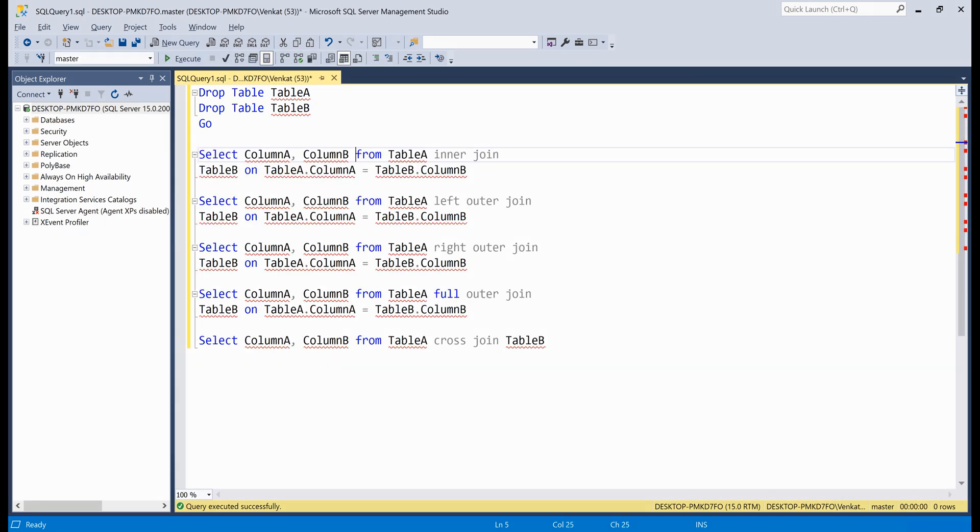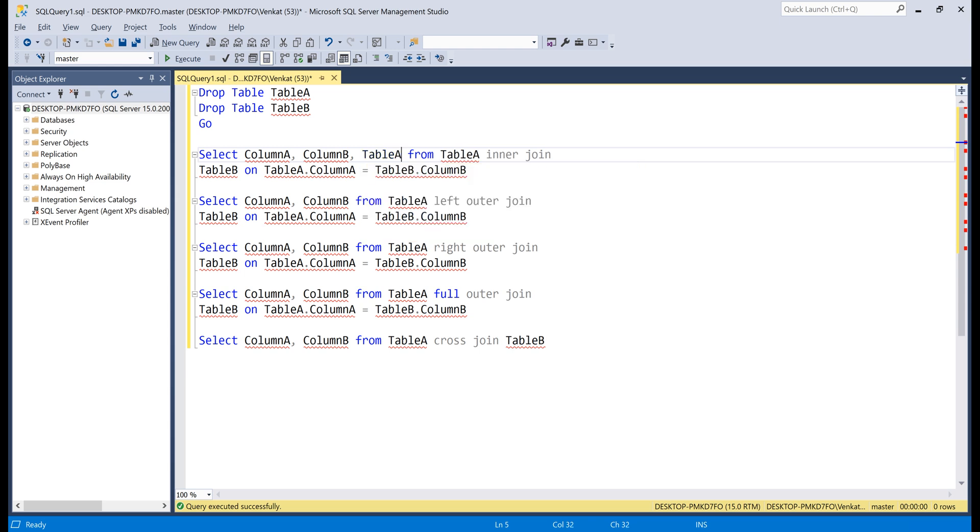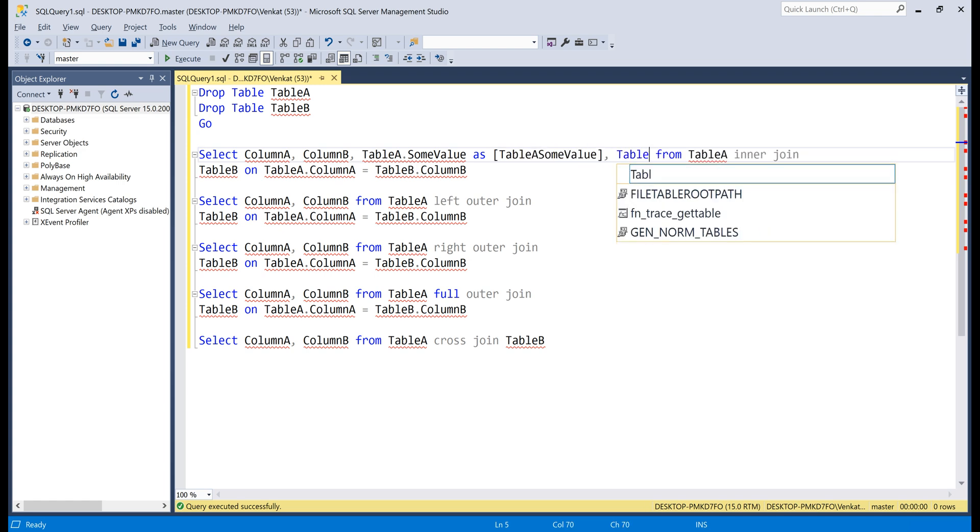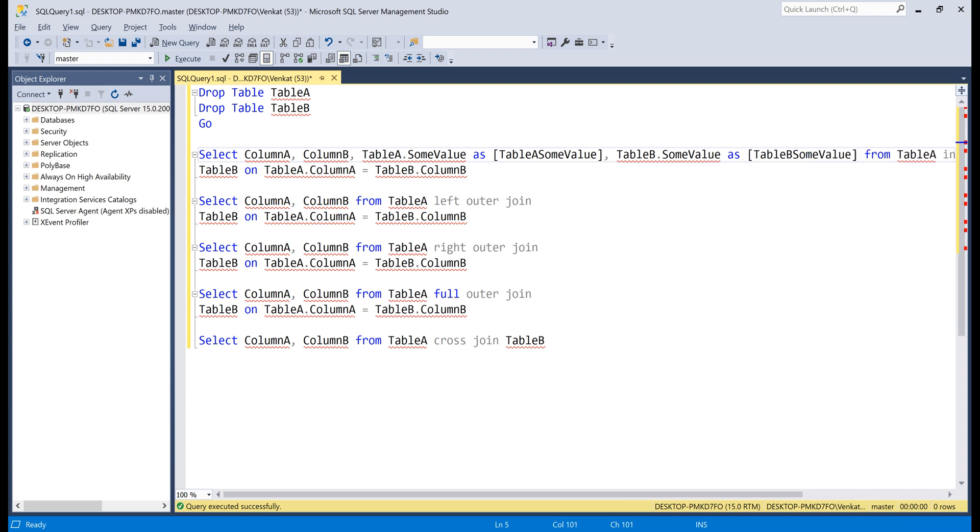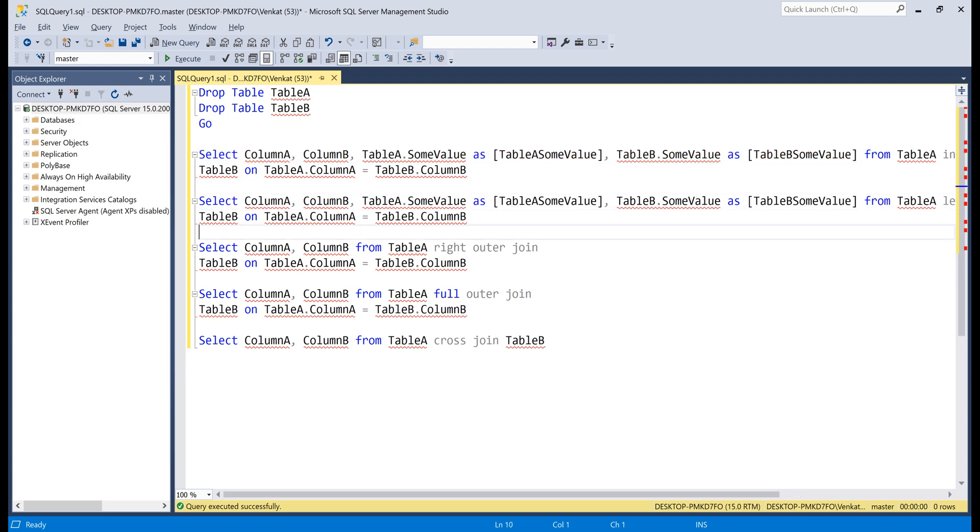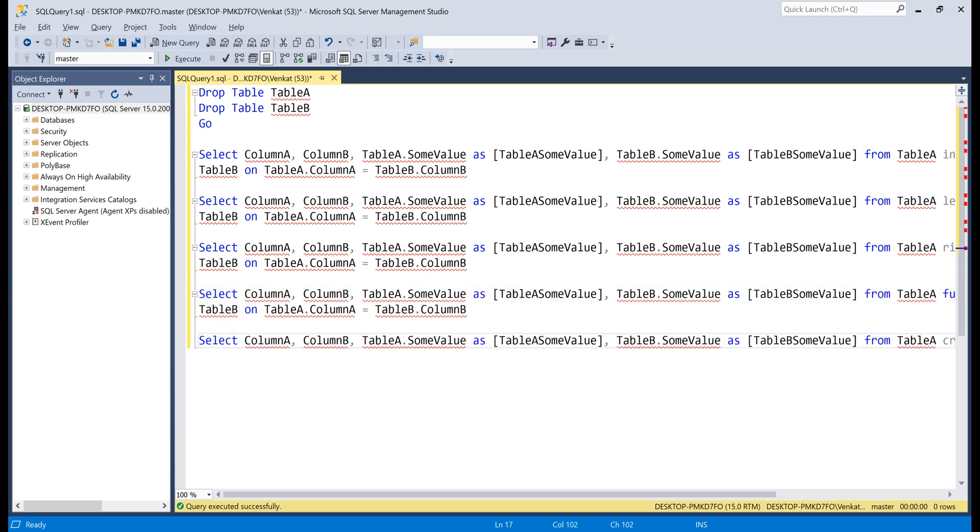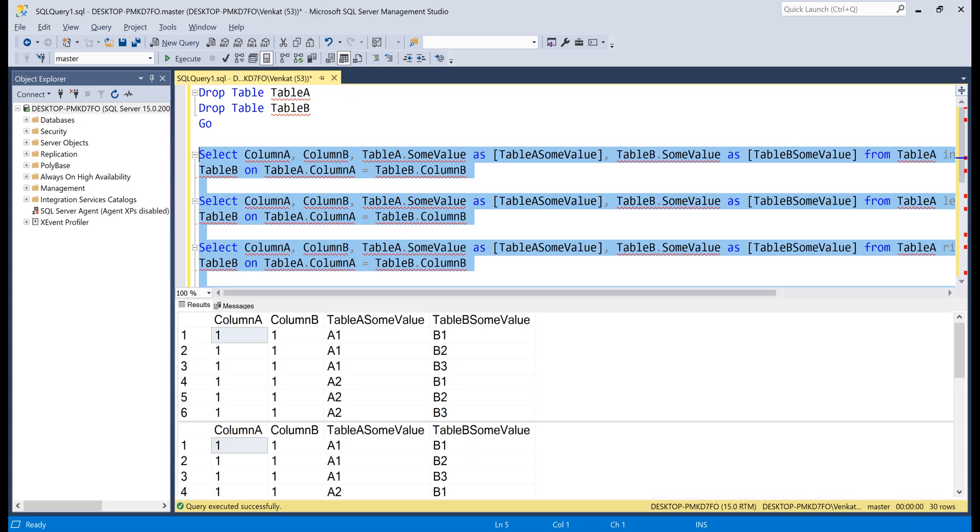Now, the select queries. In addition to column A and column B, we also want to select some value from table A. Let's give it an alias table A some value. Similarly, some value column from table B as well. Let's call it table B some value. Let's include the same select list on the rest of the four queries. That is left outer join, right outer join, full outer join and cross join. Execute all the queries.